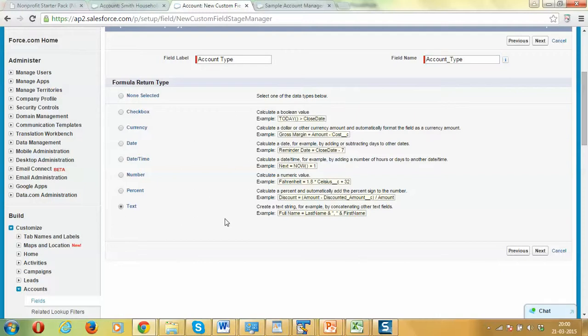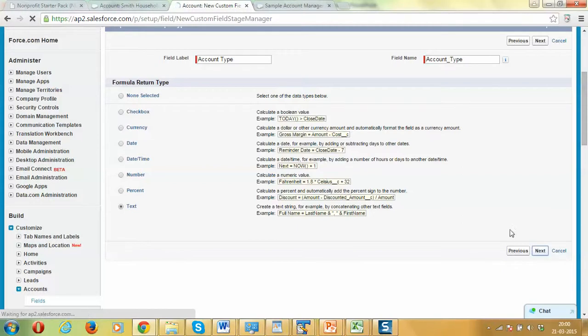What we are trying to do is that based upon the donations given by the household, we want to give them a classification. They are a small customer, large customer, or strategic customer. Let's assume these are the three types.